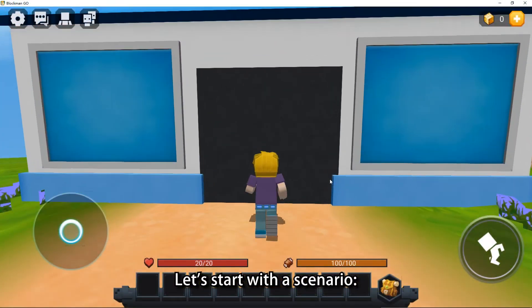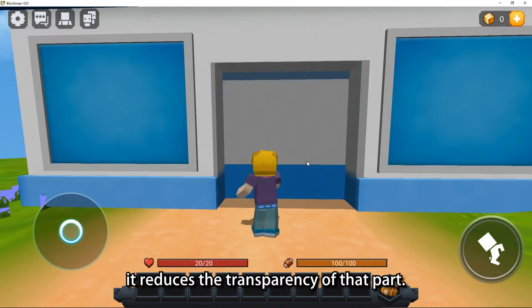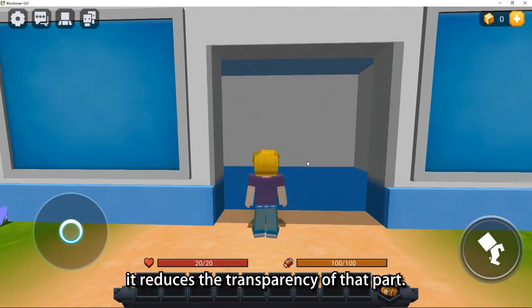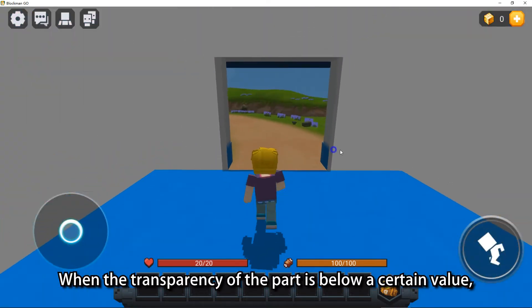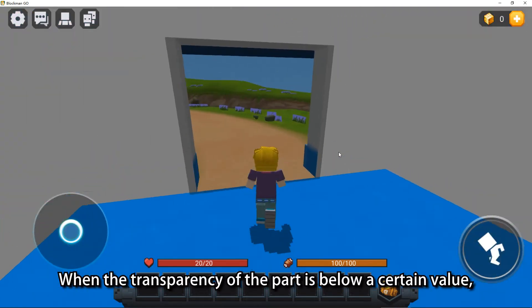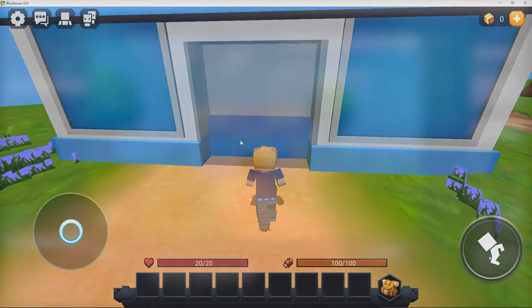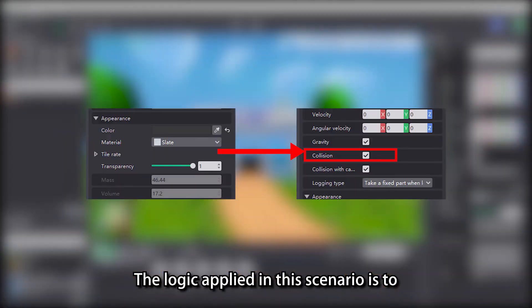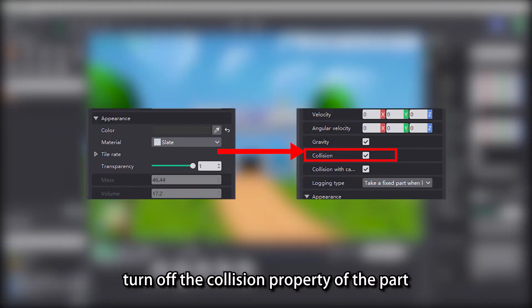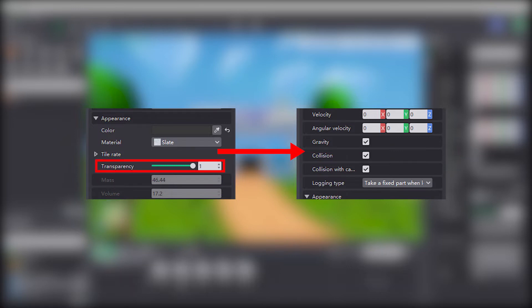Let's start with a scenario: each time a player entity clicks on a part, it reduces the transparency of that part. When the transparency of the part is below a certain value, the player entity can pass through the part. The logic applied in this scenario is to turn off the collision property of the part by changing the transparency of the part.